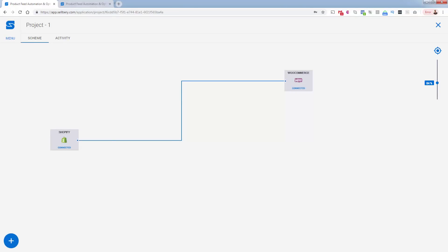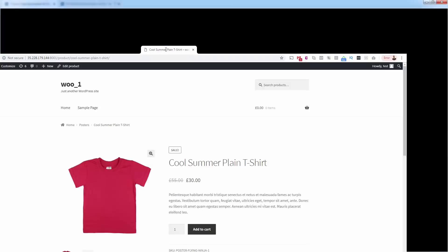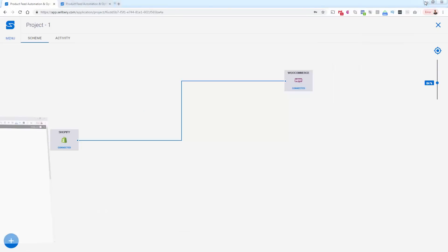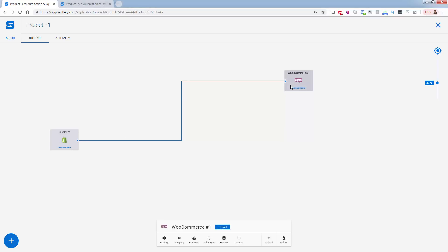And what did that result in? Well, that product is now live inside of our test WooCommerce store. Here's the exact same product, cool summer plain t-shirt, $30. Took the exact same product description that we had in there, and it literally moved it right over from Shopify into WooCommerce. It's literally that easy. You could do that with all of your products. Every single one of those 20 product catalog was sent over. If you had a thousand product catalog, it might take a couple more minutes, but you'd be able to send all those products over as well.